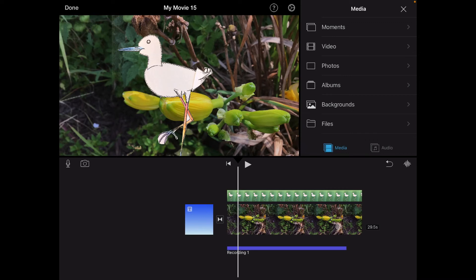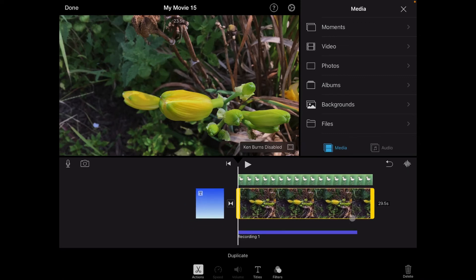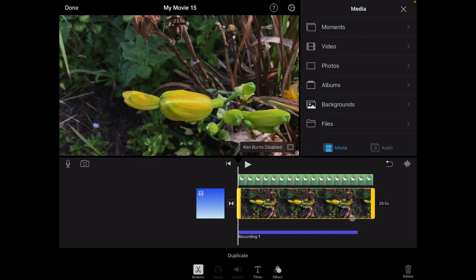Now the one thing that you'll see is that here in my timeline, my narration does not last as long as my recording. So what I can do is I can tap on the main part of my project timeline. Now I don't want to tap on the green screen, but down here.